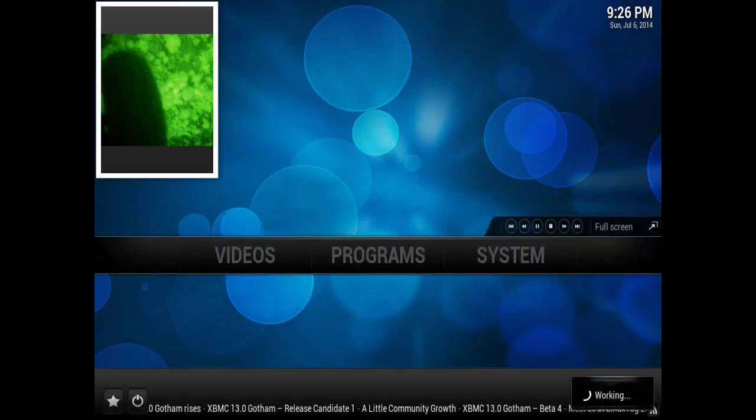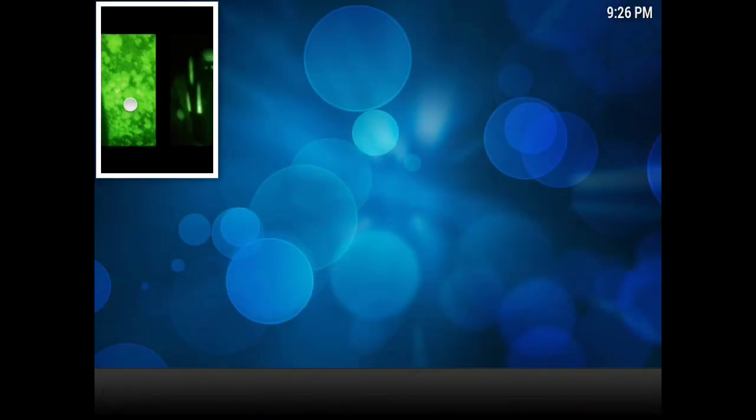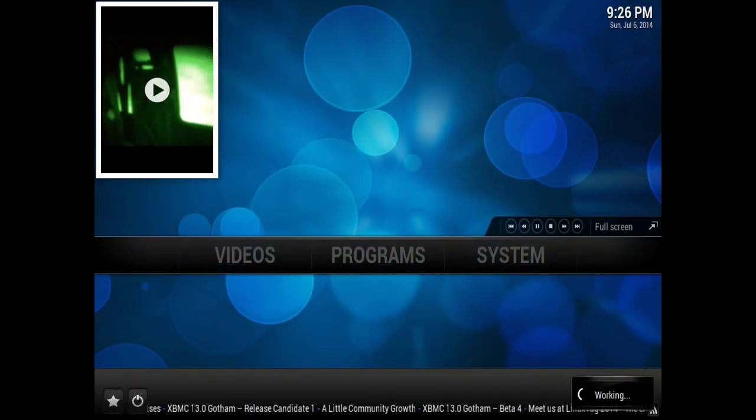Now that we've done that, we're going to select play on our first video, we're going to let it play, and we're going to scroll to the next one, select play, so you can see the AirPlay logo comes up.